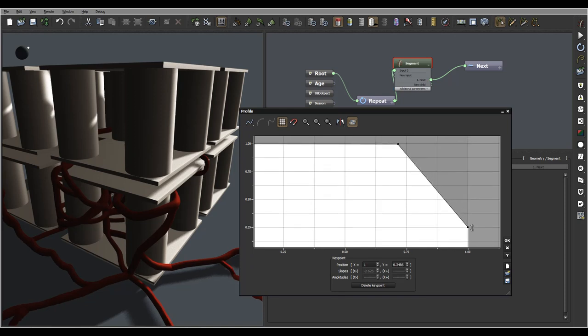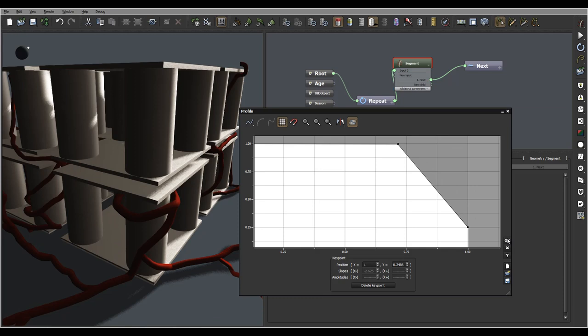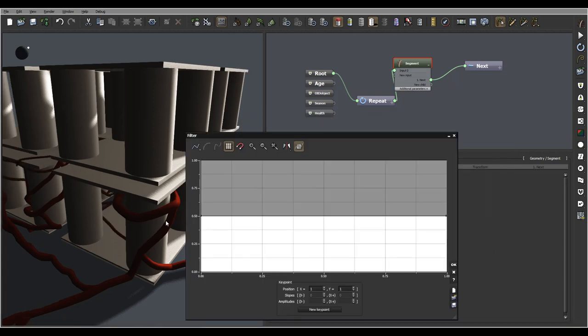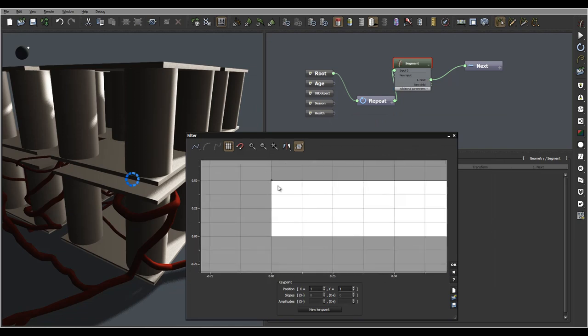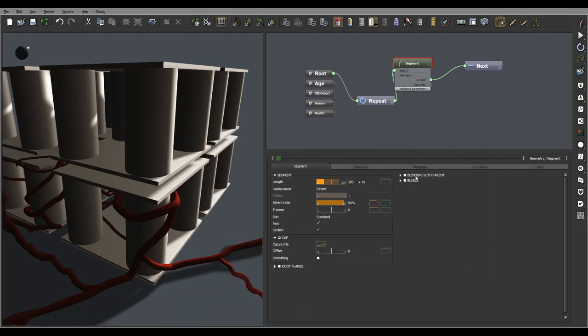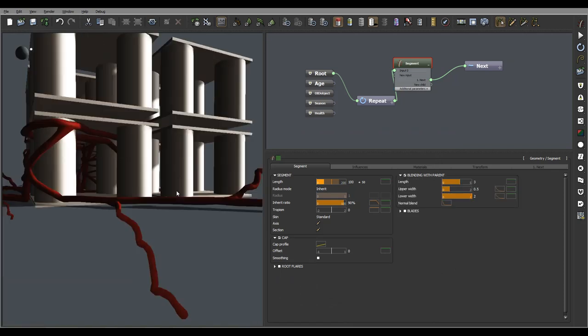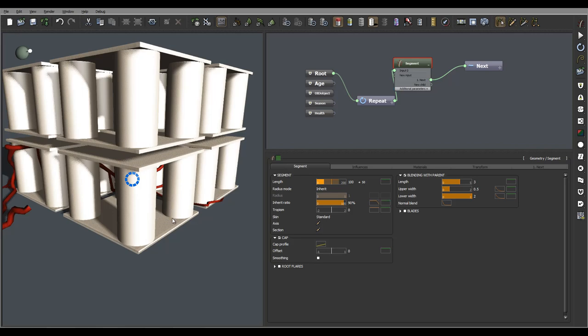We'll also let's fix our caps and blend it with parent enable, so right here our segments will look a little bit more interesting.